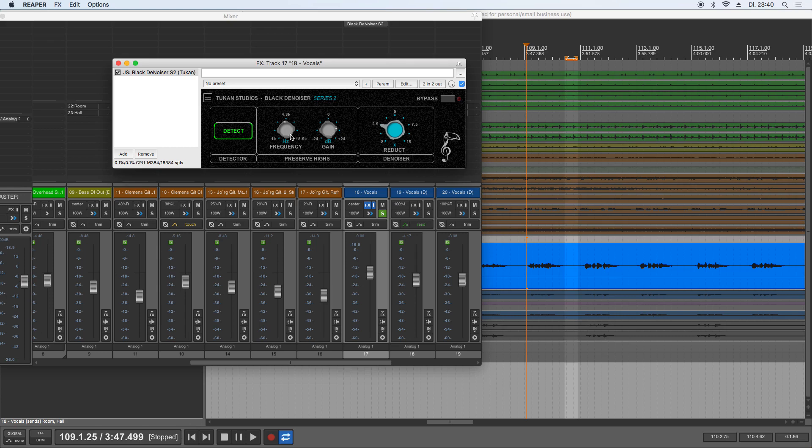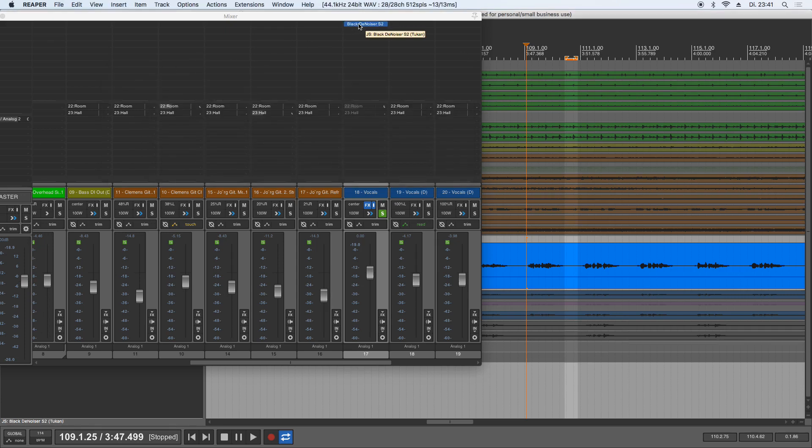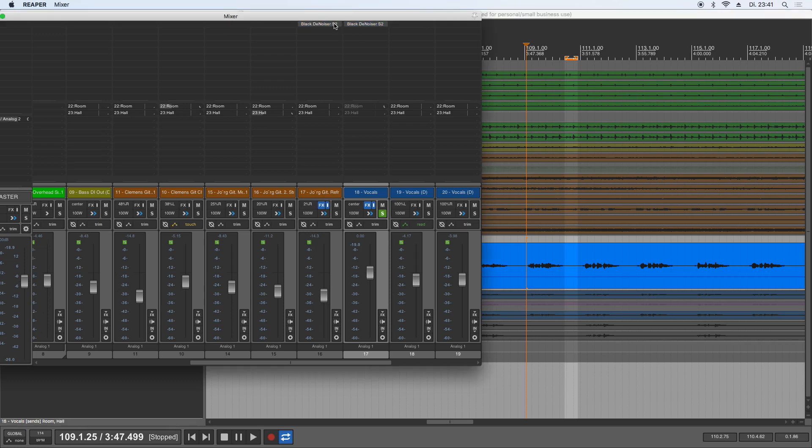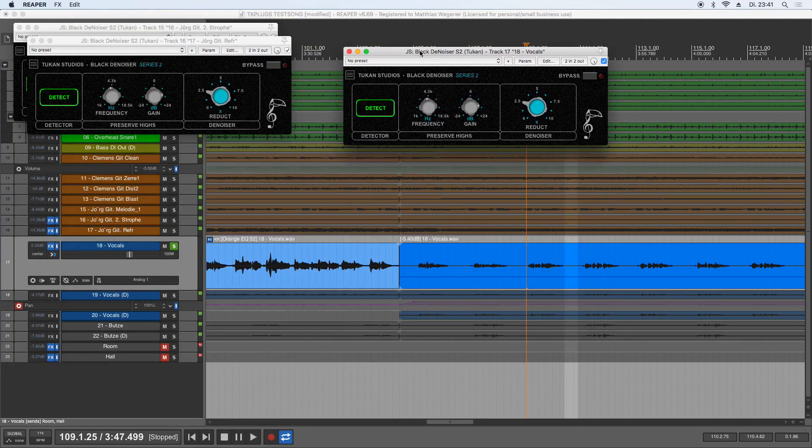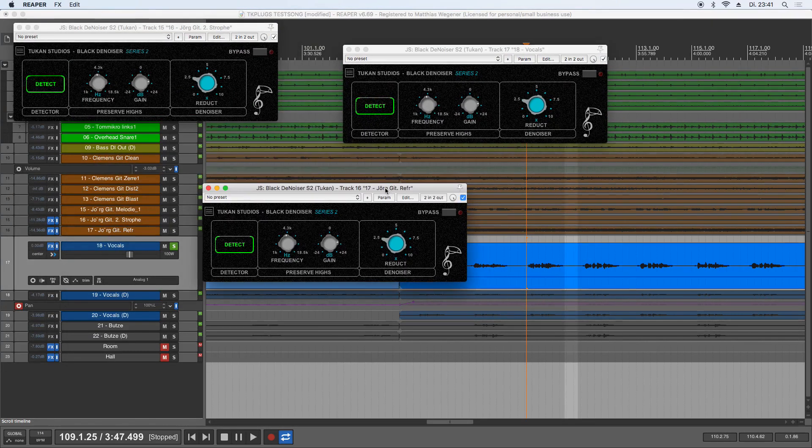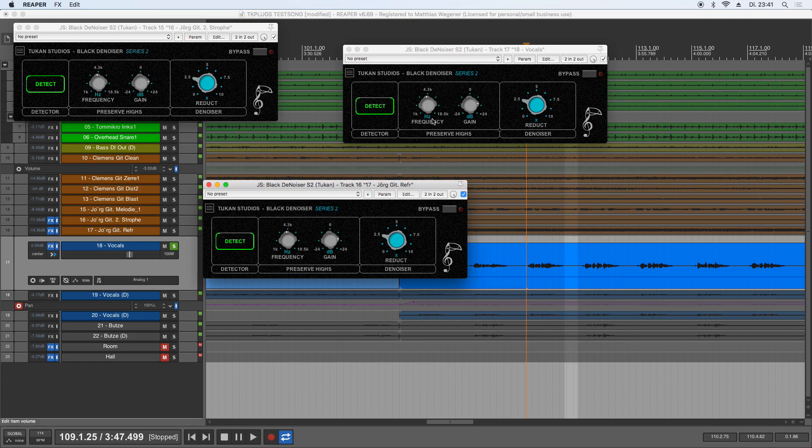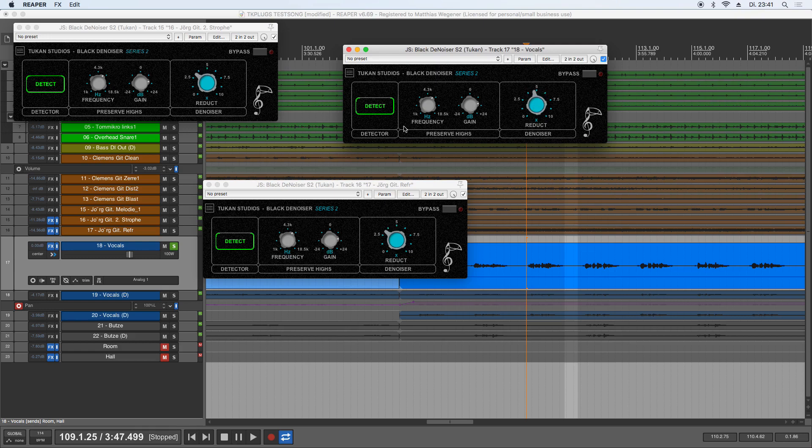As all the plugins in the Series 2 plugin series, you can open multiple instances and just sync with Control on Mac or Windows key on Windows. So if you hold Control on Mac, which is my computer, and turn a knob, these will turn together, even with an offset. And you can even detect the noise floor together for the plugins, which is quite handy, I think.